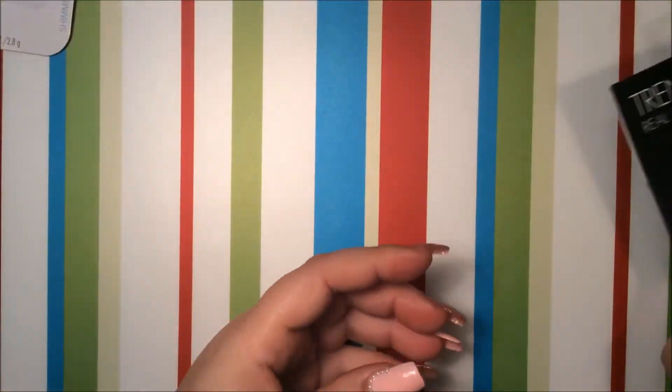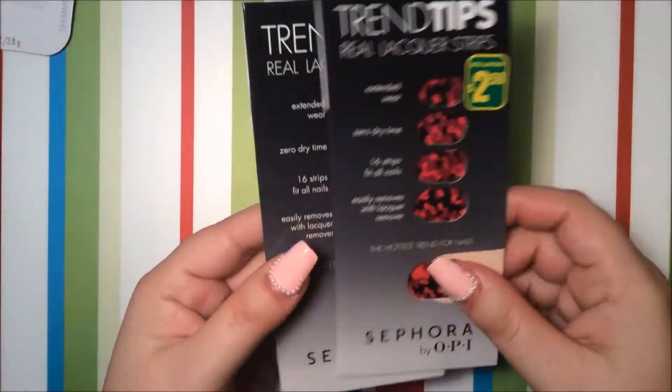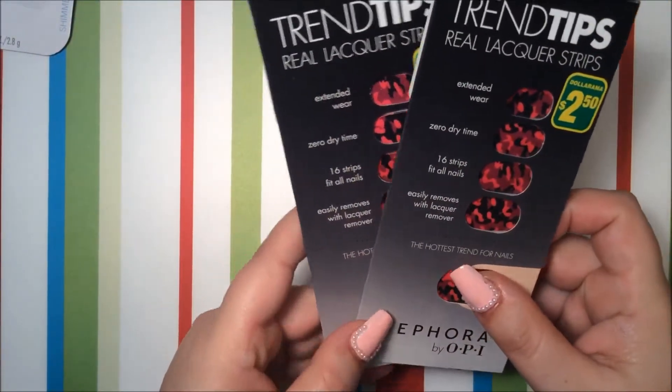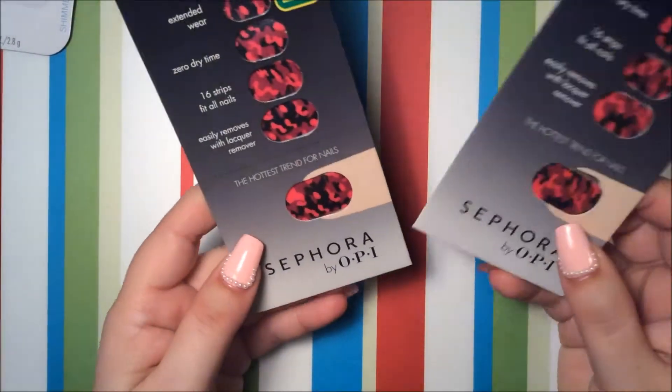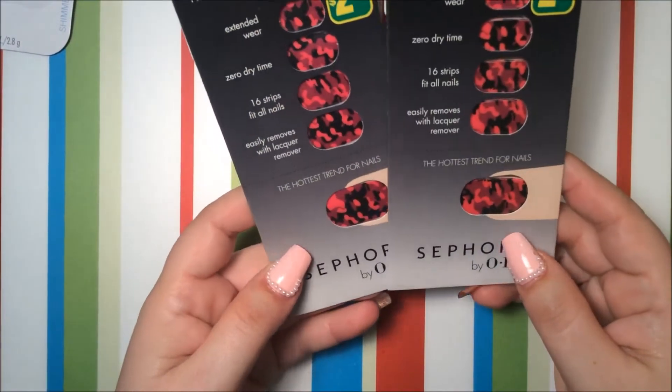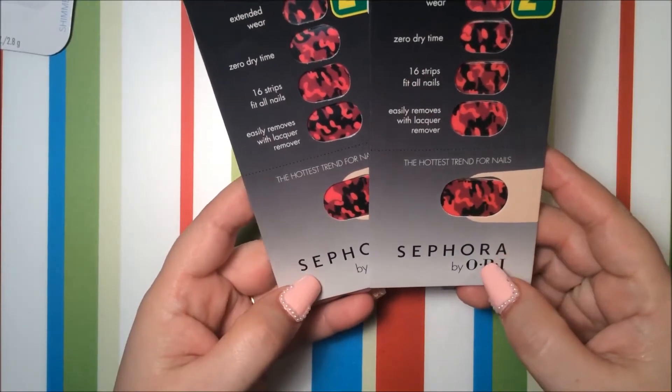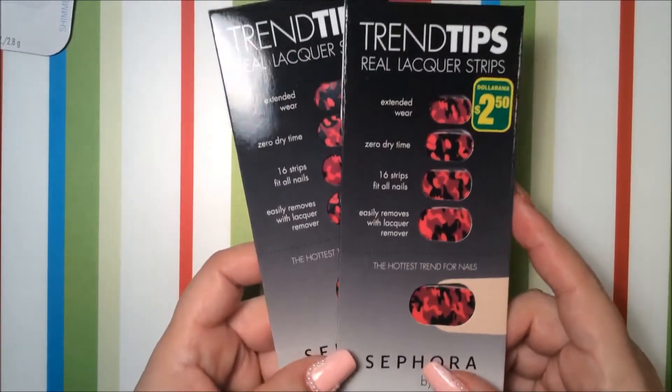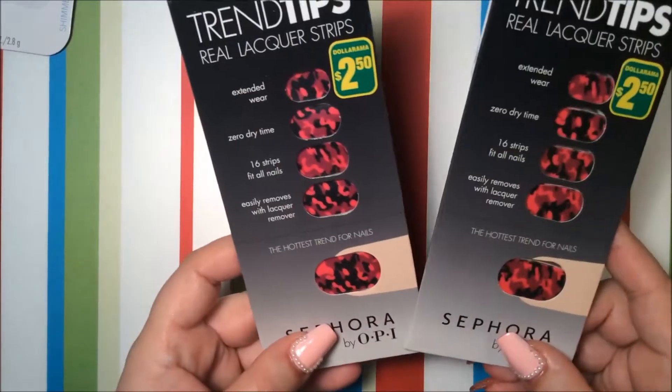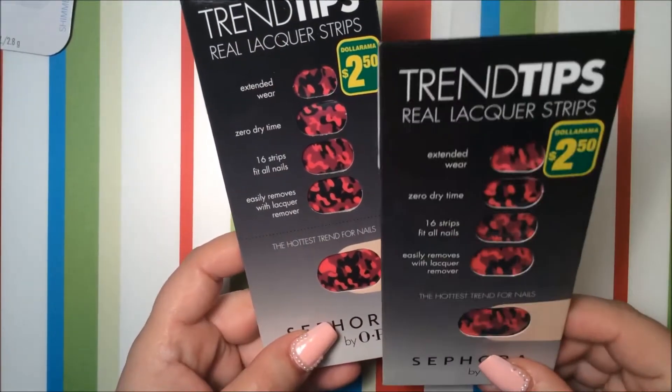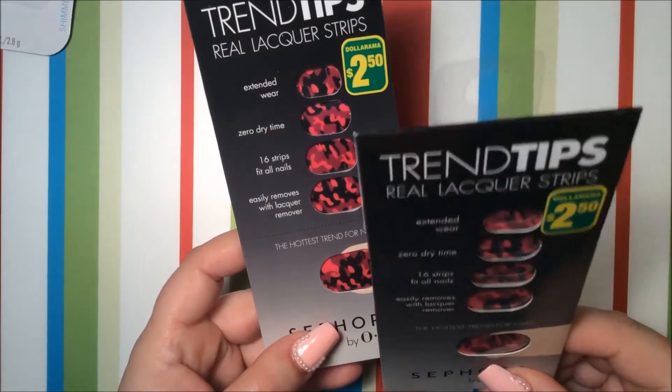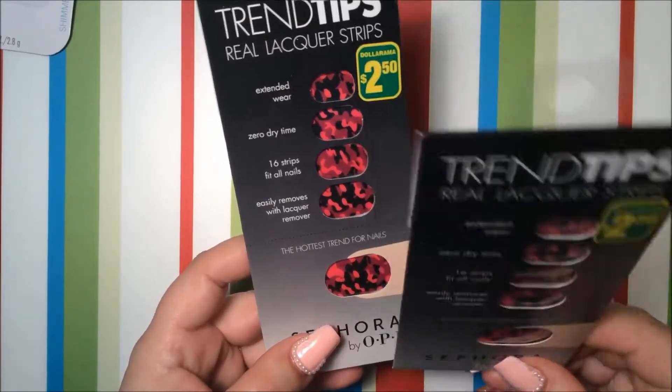I got these two stickers and they're from Sephora by OPI and I paid $2.50 for each and I'll be giving one of these away for my giveaway which will be coming up soon.